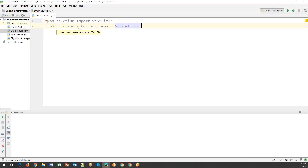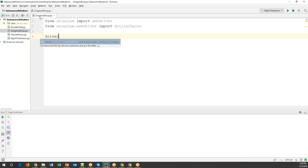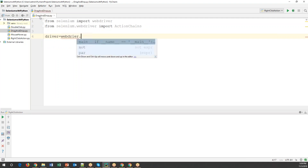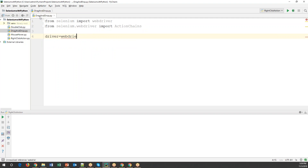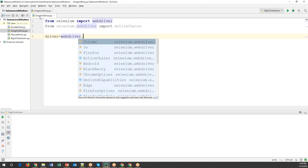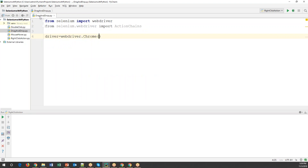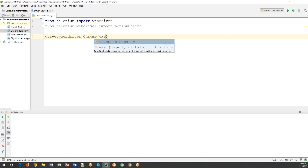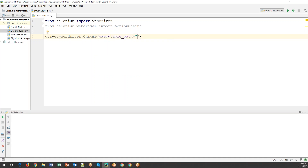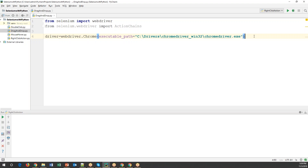From selenium.webdriver we have to import ActionChains. Now let's create a driver: driver is equal to webdriver dot Chrome. We also need to specify the location where my ChromeDriver is present, so executable_path is equal to the path where the driver is located. Let me copy the location here — this is where my driver is present.